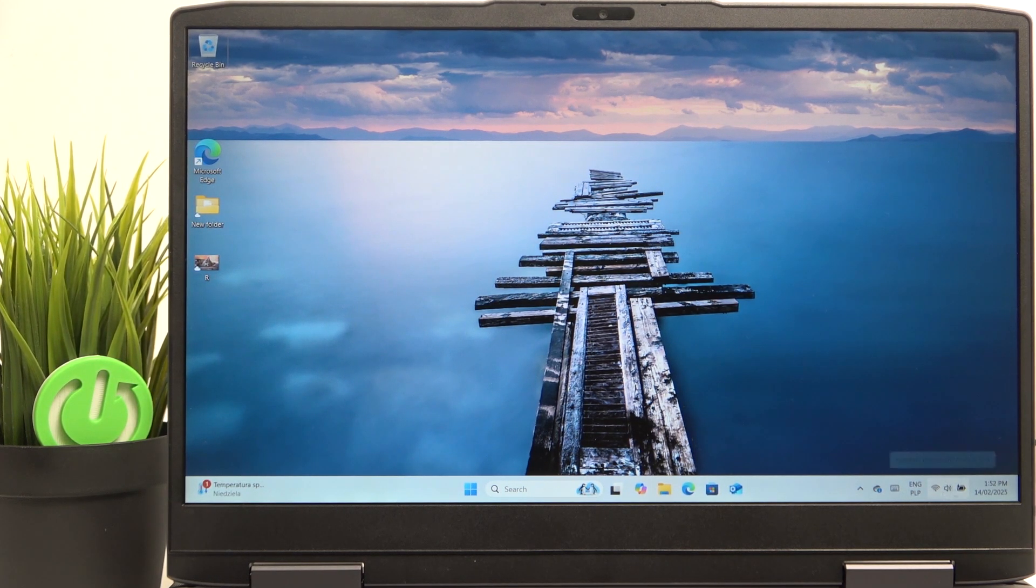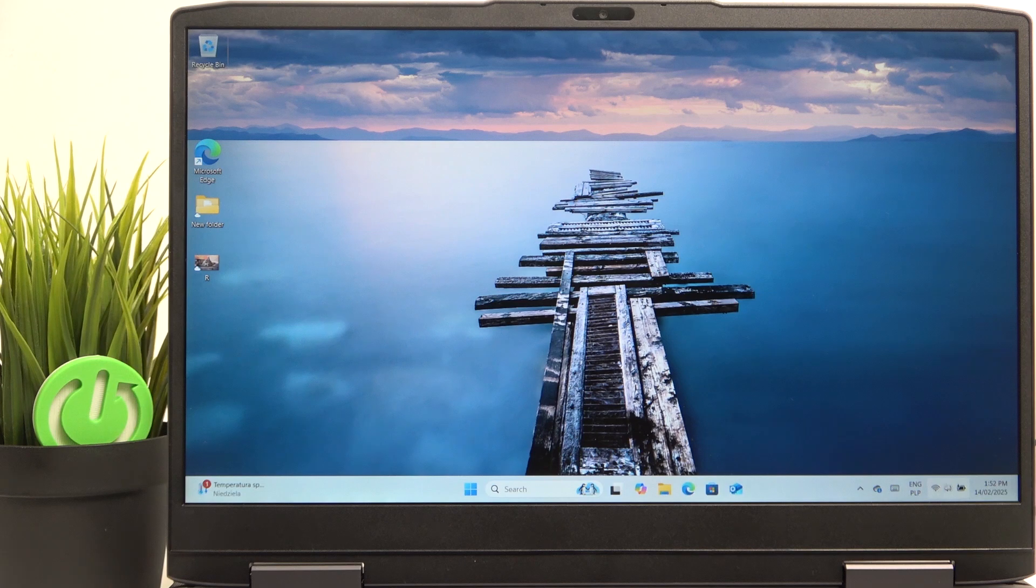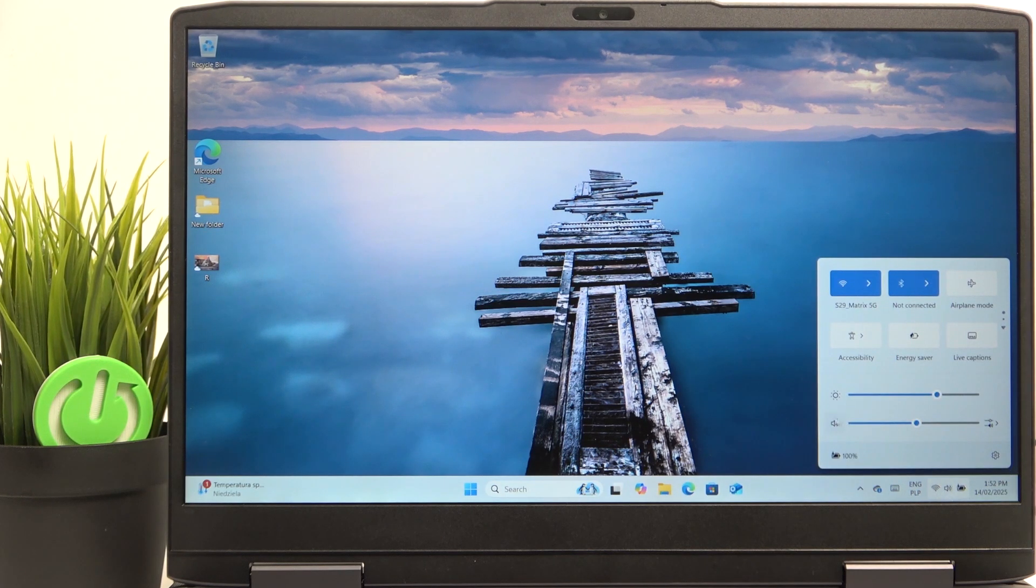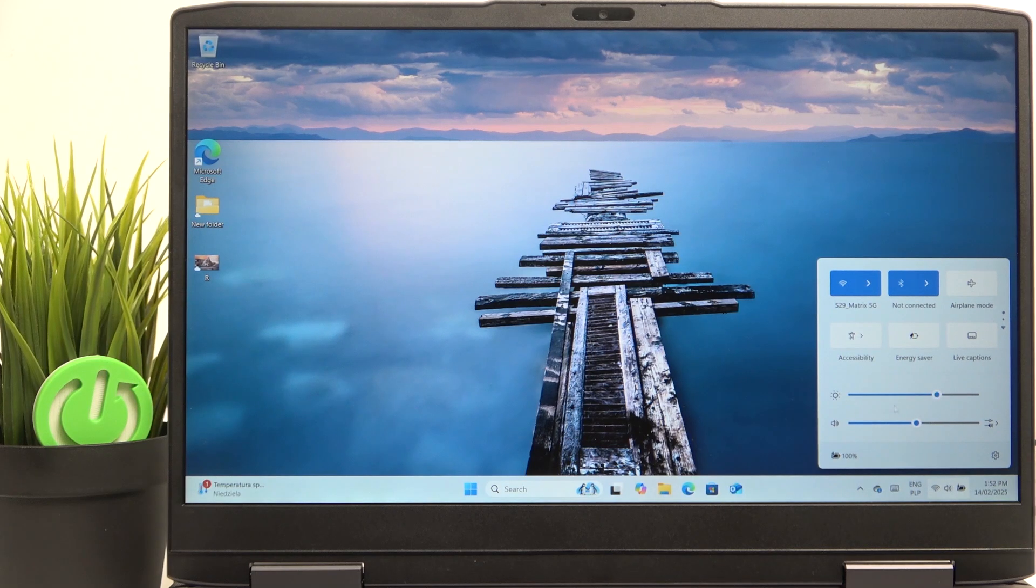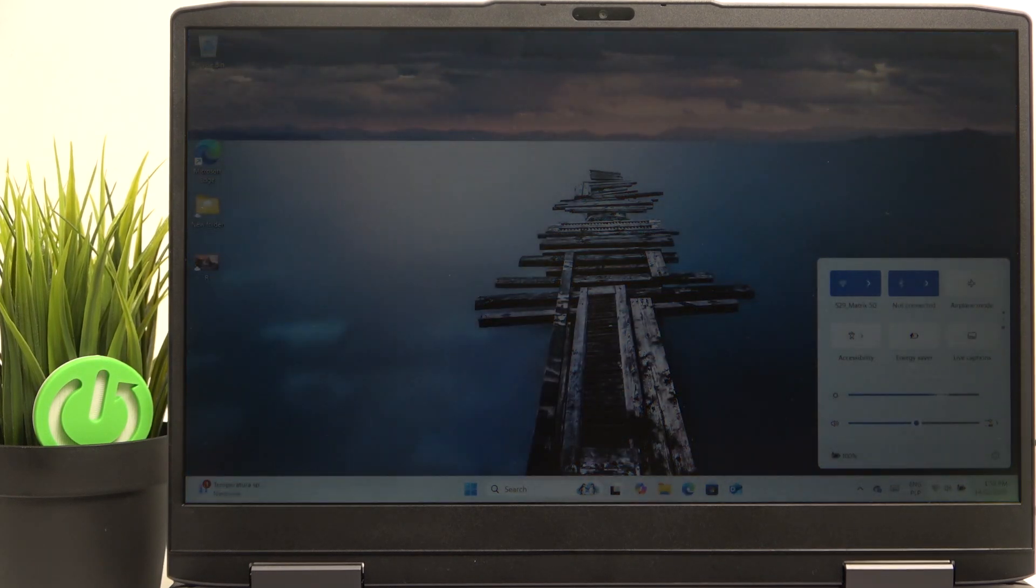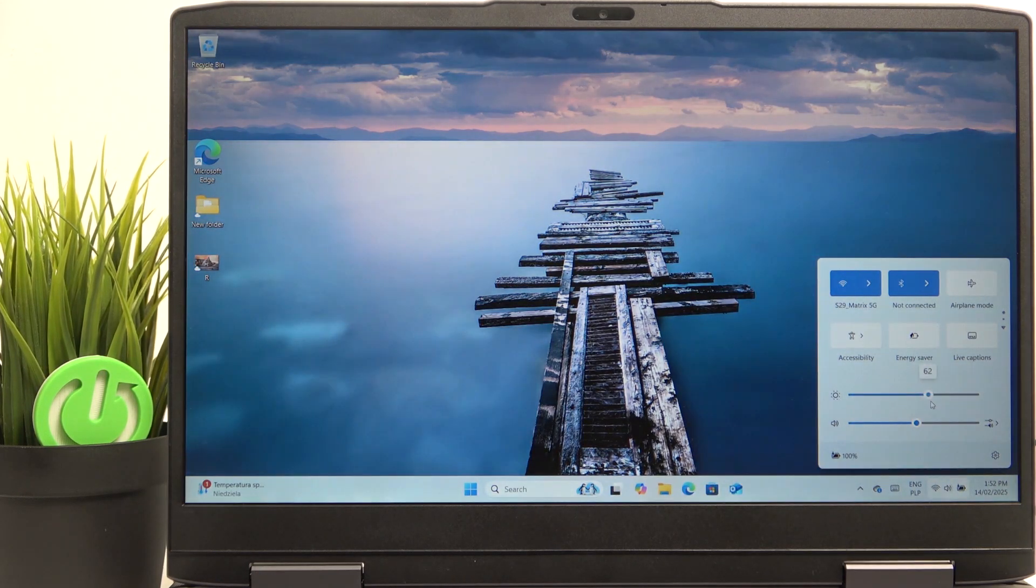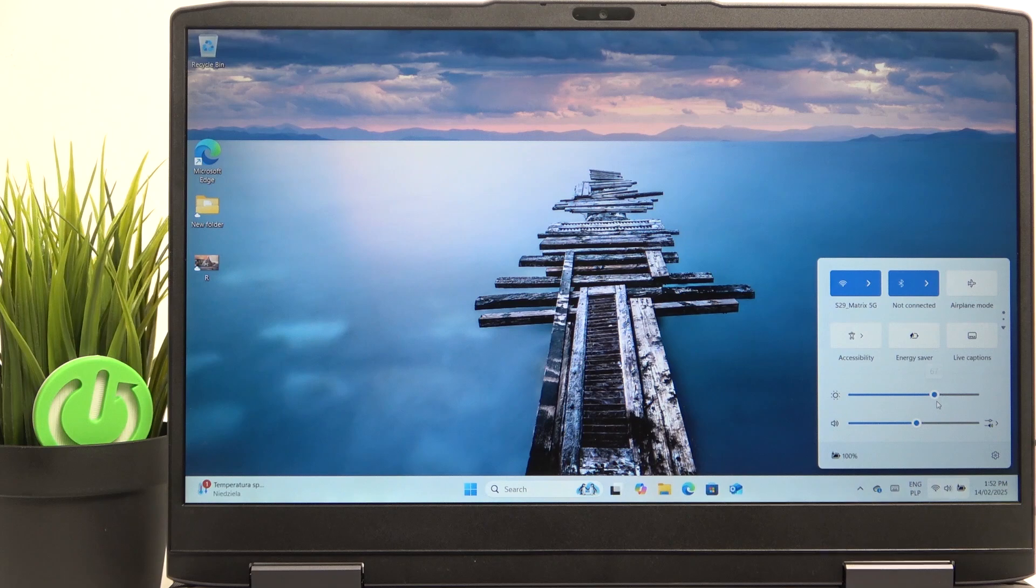The first one is by clicking on this button right here, which is the control center on the taskbar, and then you'll see the brightness adjustment bar and you can easily adjust it. As you can see, it works just like that.